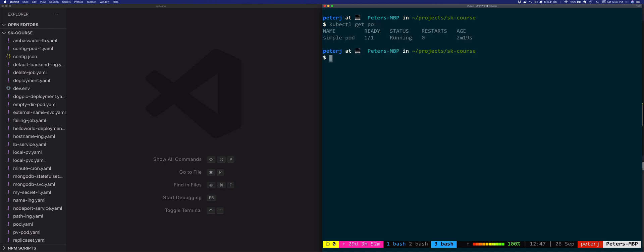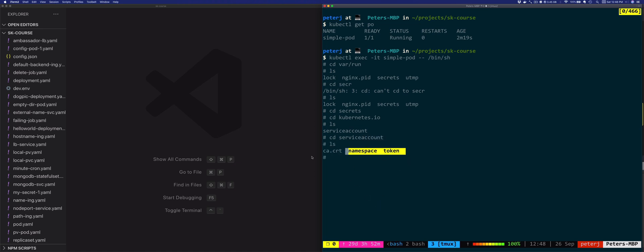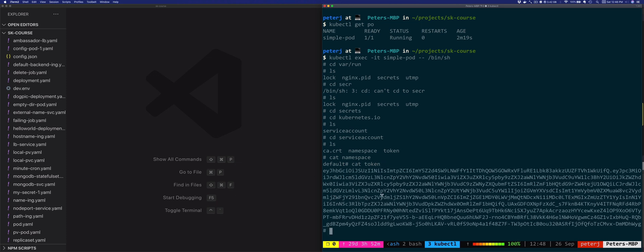Let's look at that. So let's do exec -it simple pod, and then we'll do bin sh. And then we will look in the /var/run/secrets/kubernetes.io/serviceaccount folder. So we'll have these three files here: the certificate authority, the namespace. So if we look at the contents, it's default, and the actual authentication token.